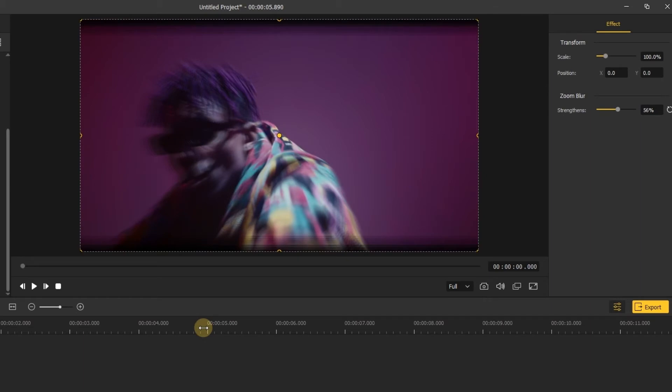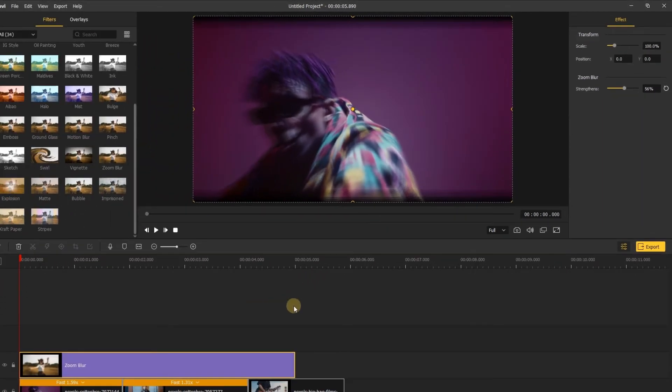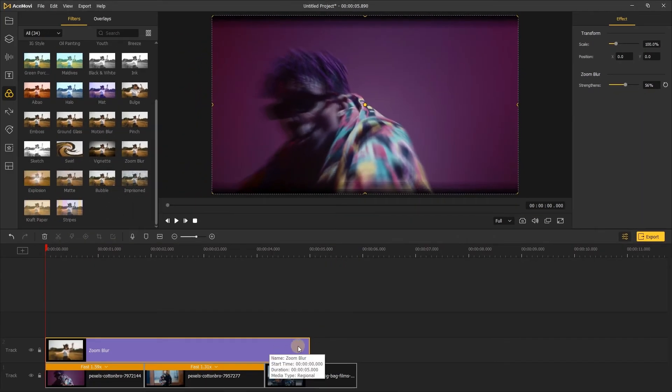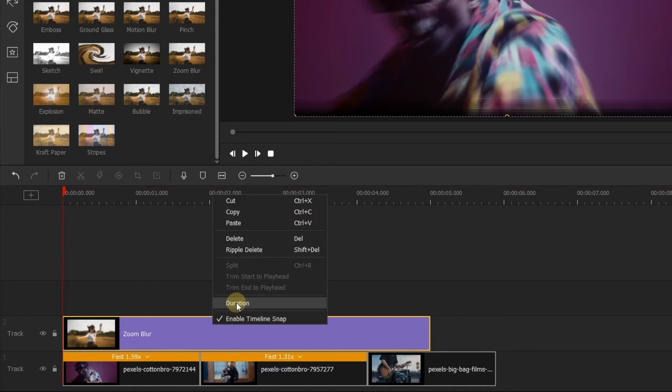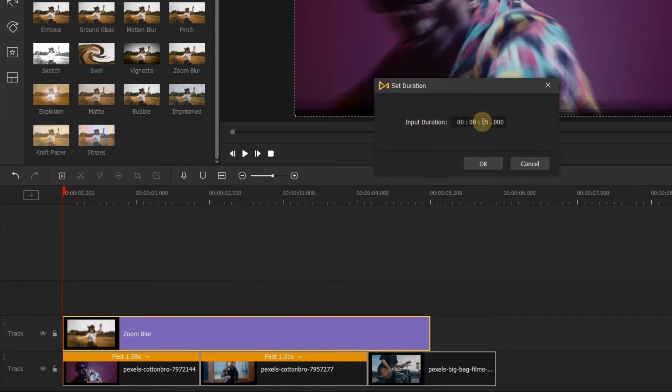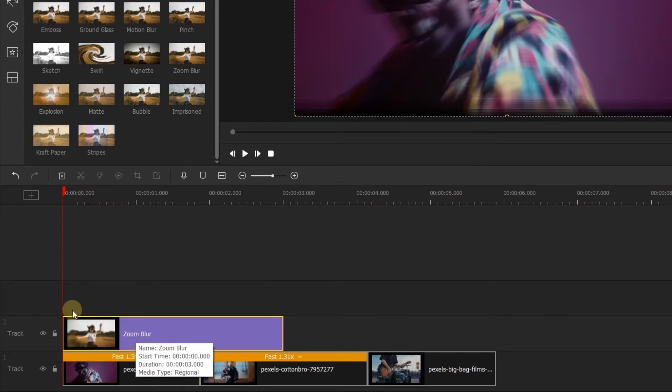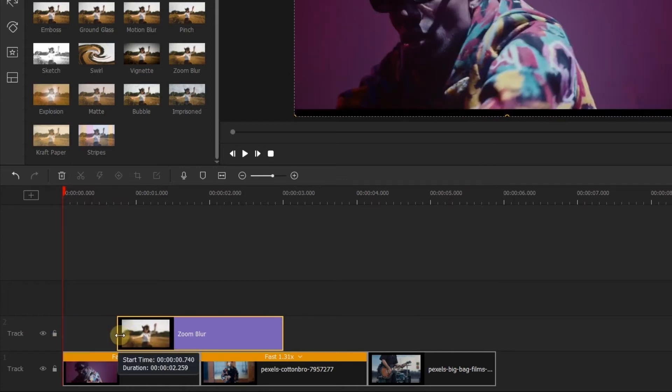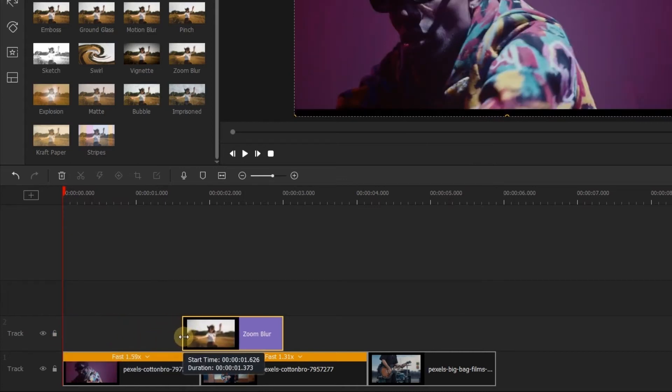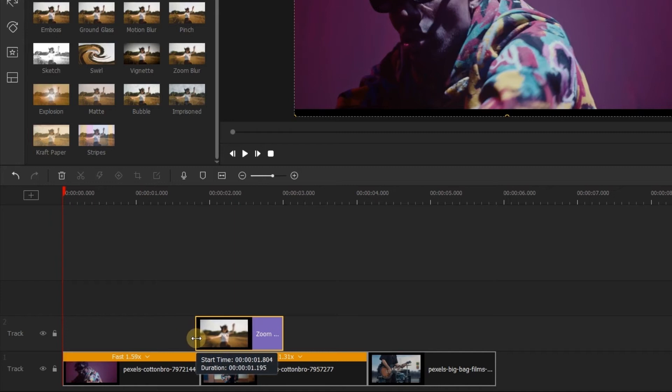After that, go to change the duration of the effect. You can right click the effect and click the duration to set the time you like, or you can do as I do now. Drag the effect to change the duration. When you drag the effect, you can see the duration in the lower right corner of the effect.